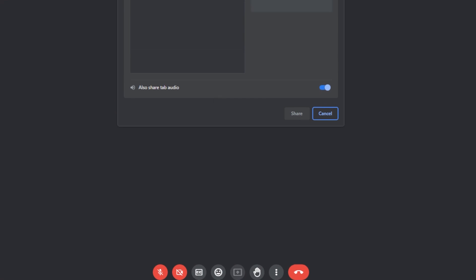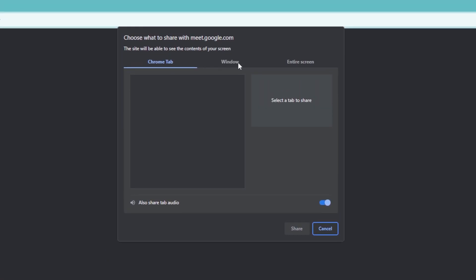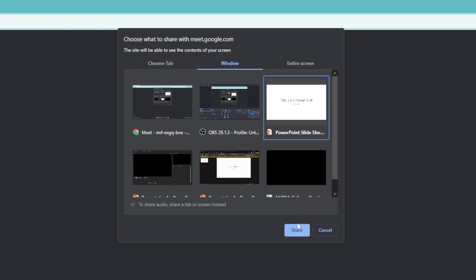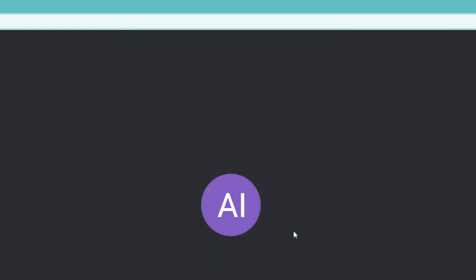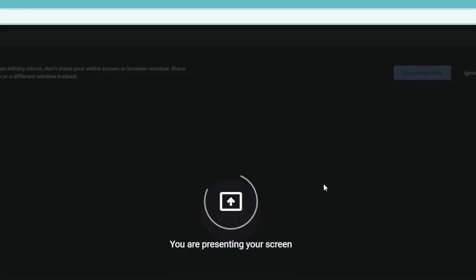And then on the top, let's share a window. So the one that we're going to be selecting is our actual slideshow right here. So just click on share. And at the moment, it is now presenting this.